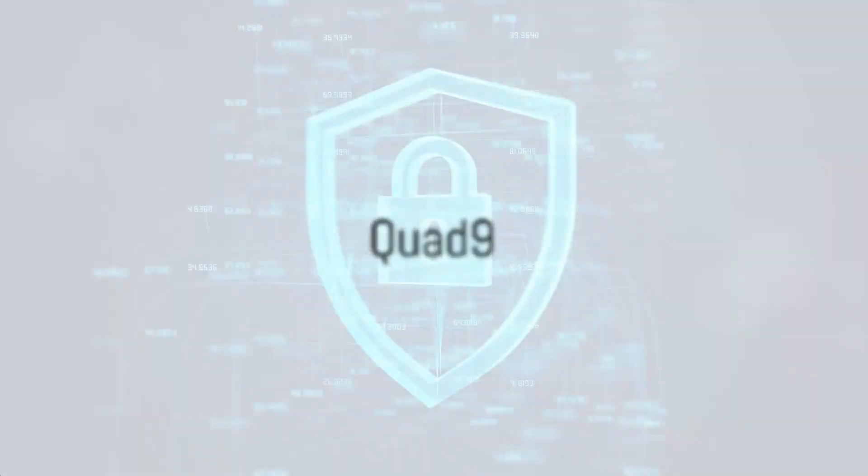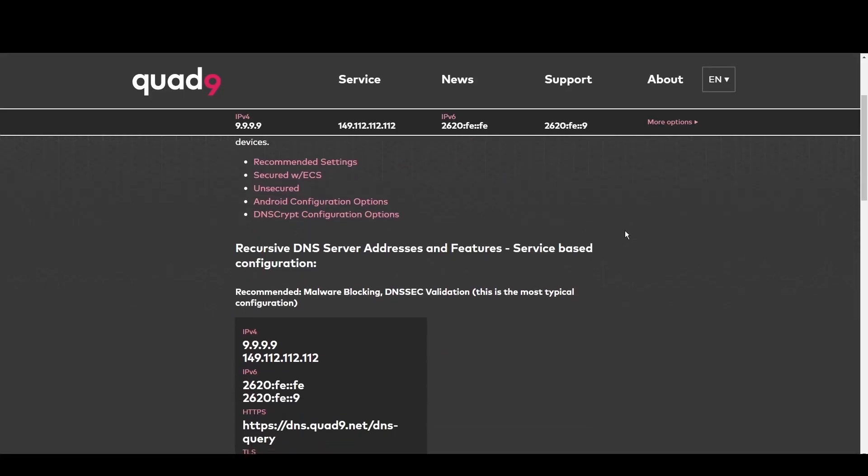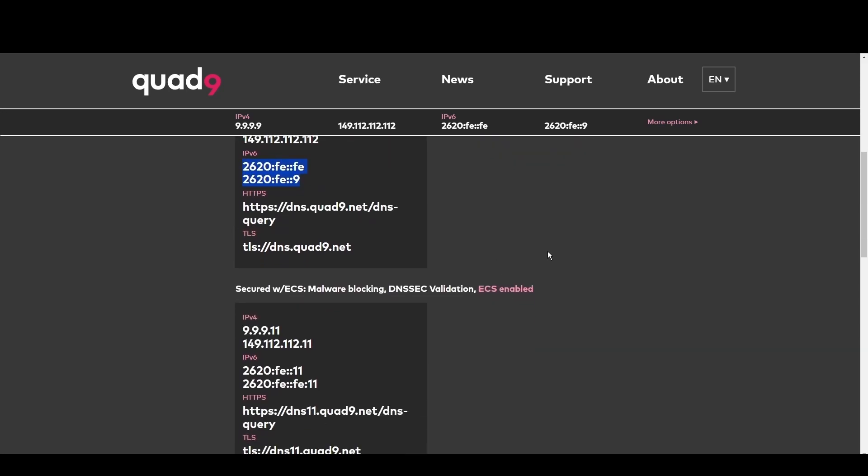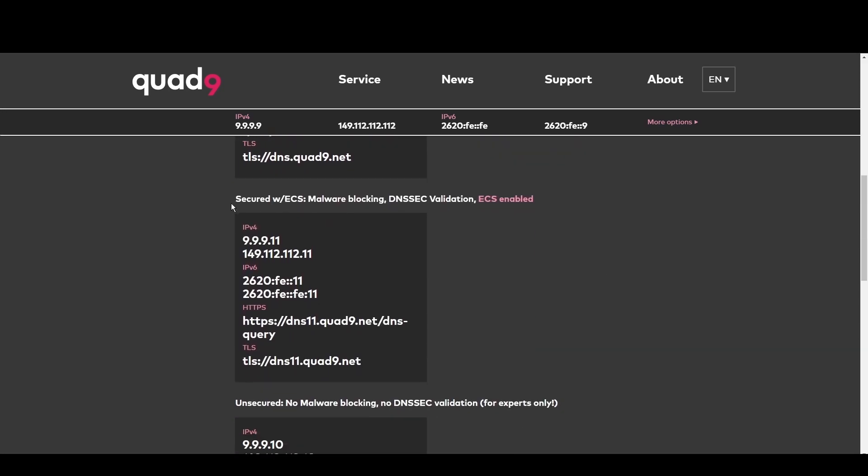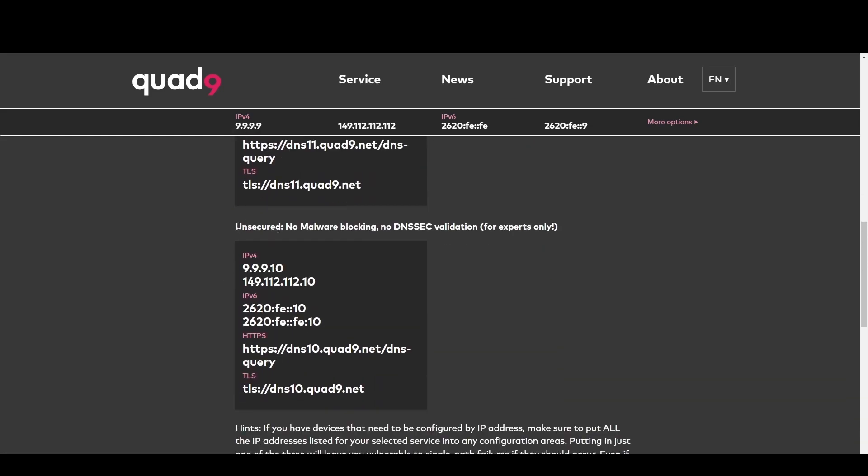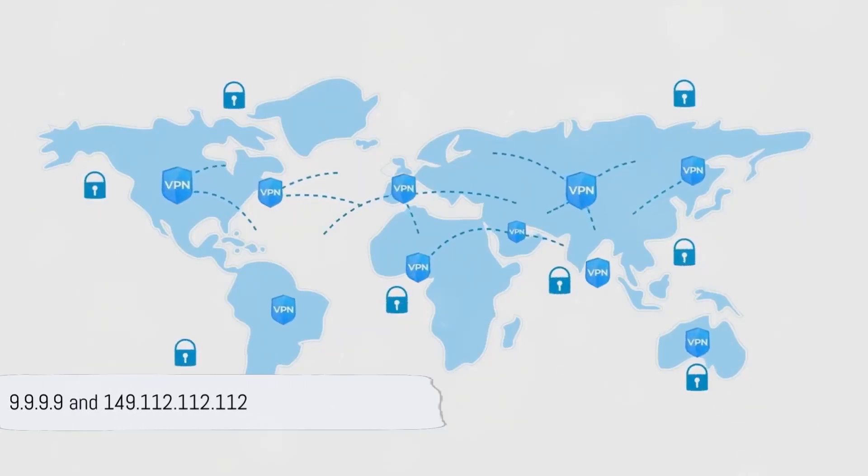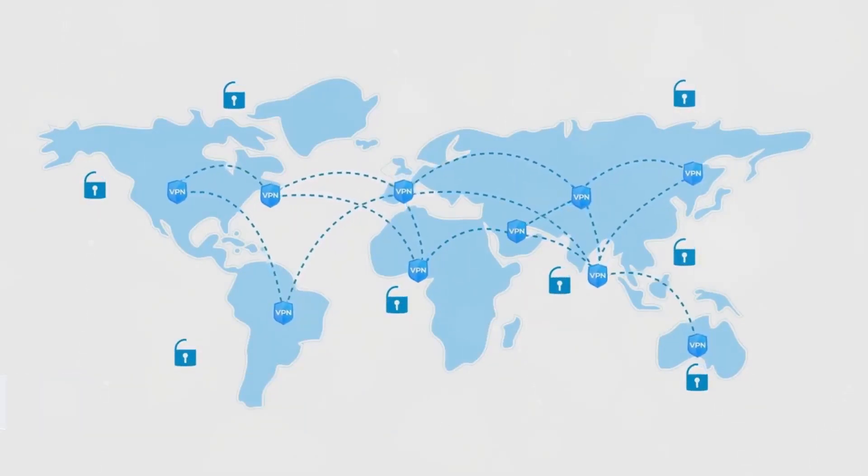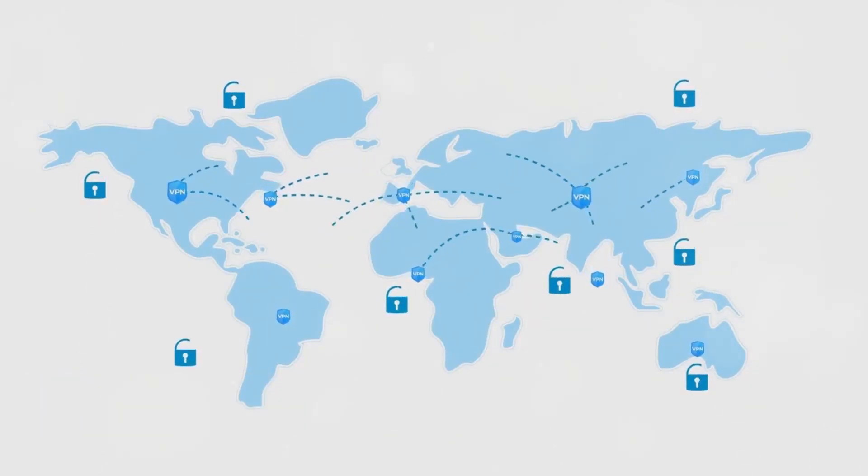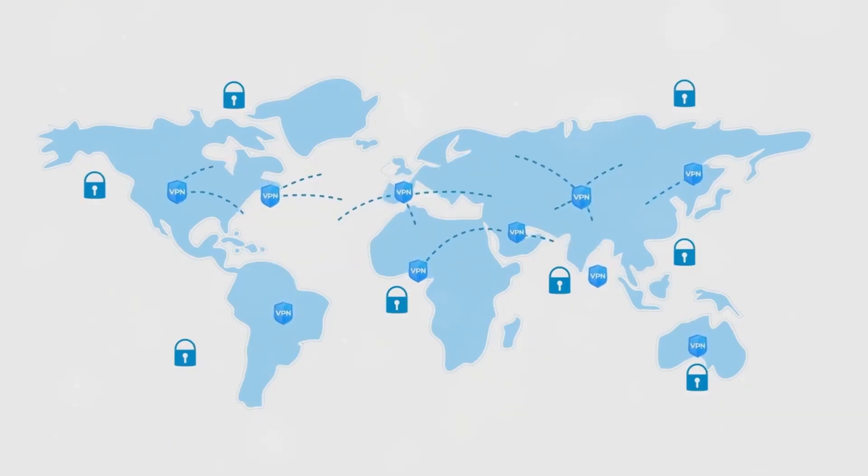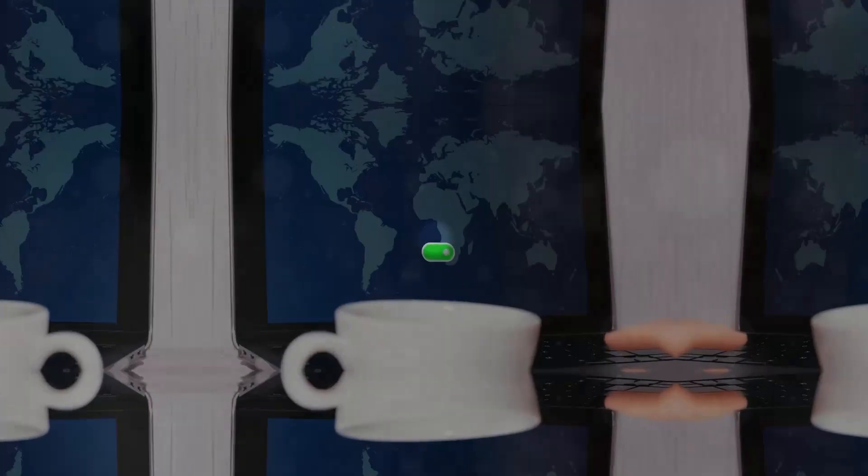Quad9 is your go-to for Algeria. By blocking access to malicious domains, it offers robust protection against cyber threats. This makes Quad9 ideal for everyone in Algeria who prioritize online safety above all. Its fast and secure DNS service at 9.9.9.9 and 149.112.112.112 keeps you one step ahead of online threats.